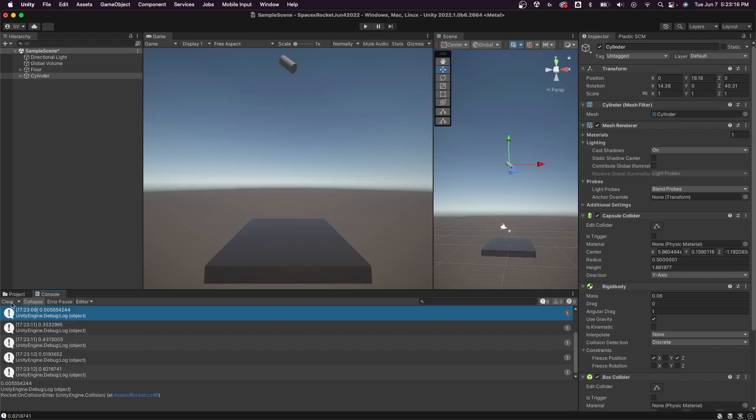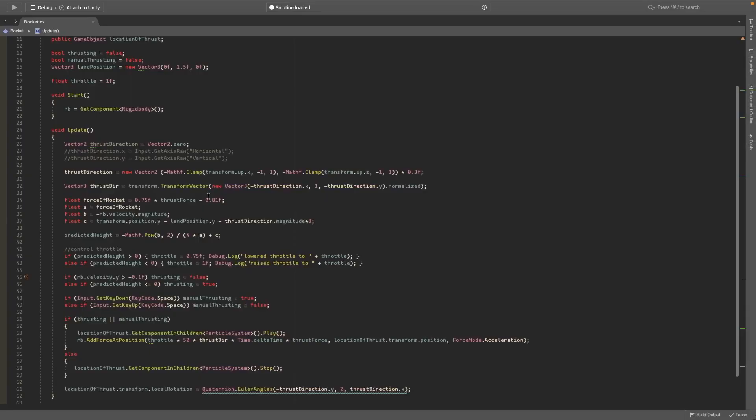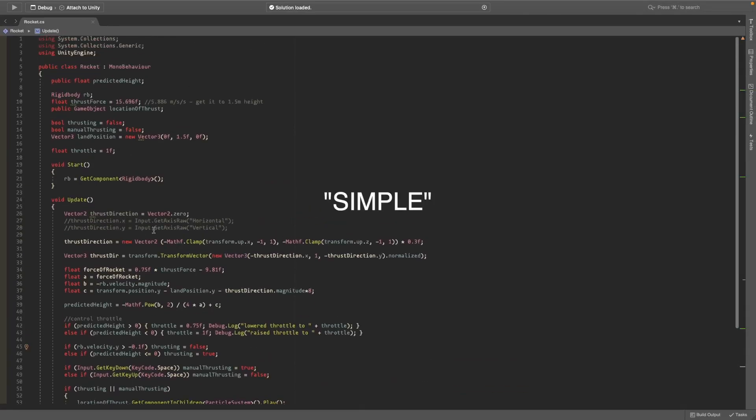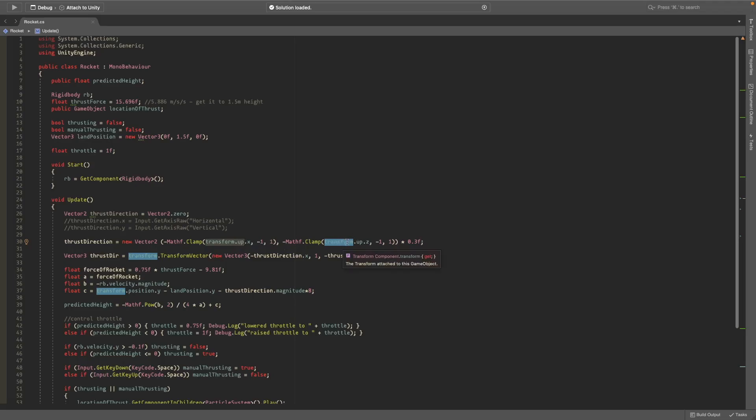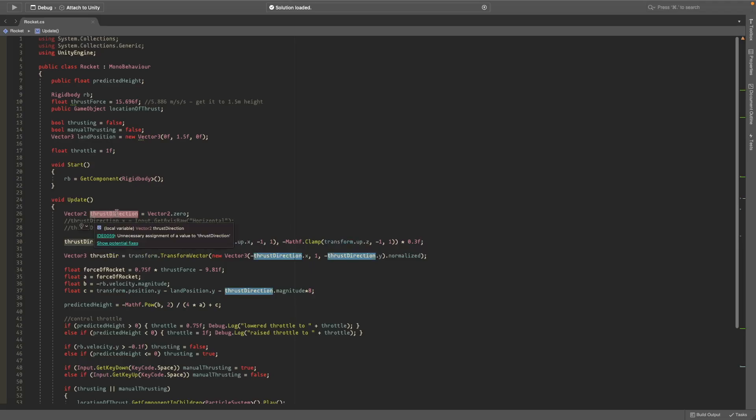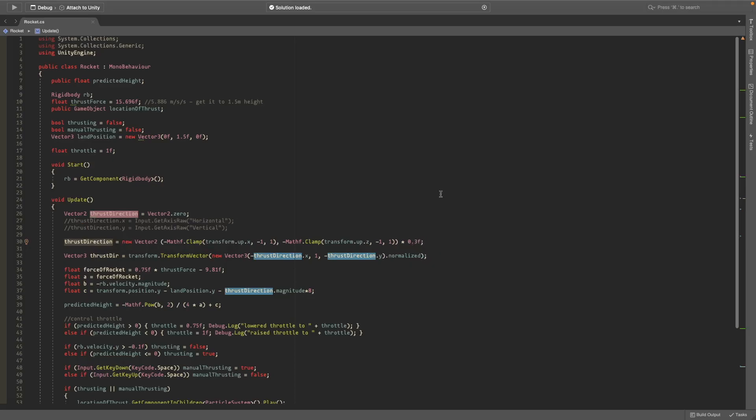So the way I did this is really quite simple. For the direction, I don't use the inputs anymore. I just use the transform.up so it tries to face up. Transform.up.x is the x and transform.up.z is the y of the vector 2. It uses the x and the z not the y because the y is kind of useless. And then it also clamps it between negative one and one because you don't want the engine firing really weirdly. This vector 2 is only meant to be between negative one and one. And I also multiply it by 0.3 because I saw it was oscillating a lot when it wasn't multiplied by 0.3, so that's how that works.